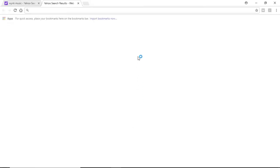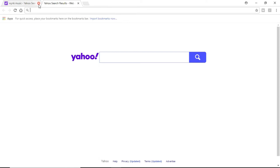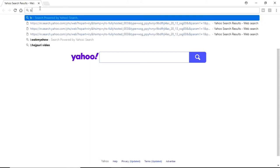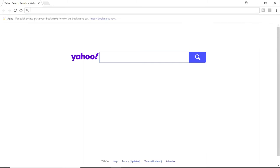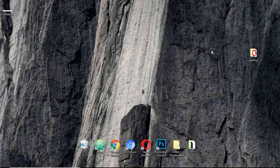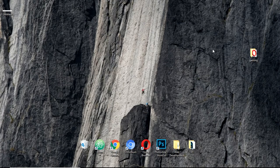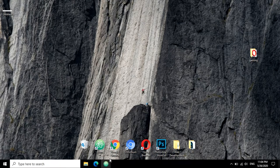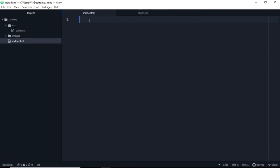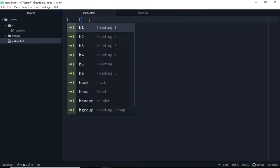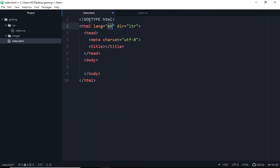And search for bootstrap. Wait a minute, we don't need bootstrap here. We'll just use this normal HTML body.